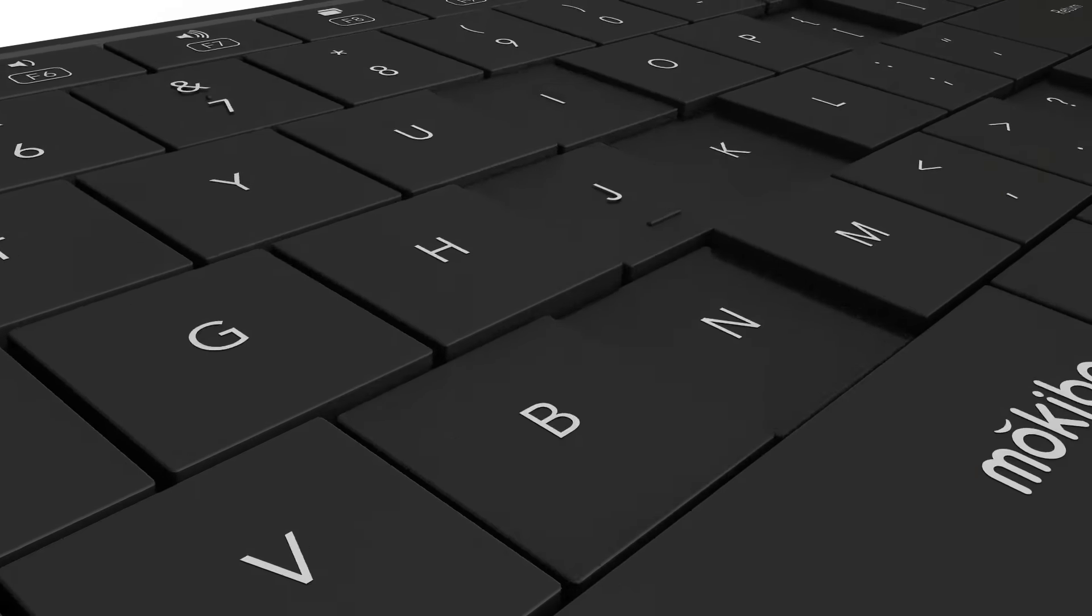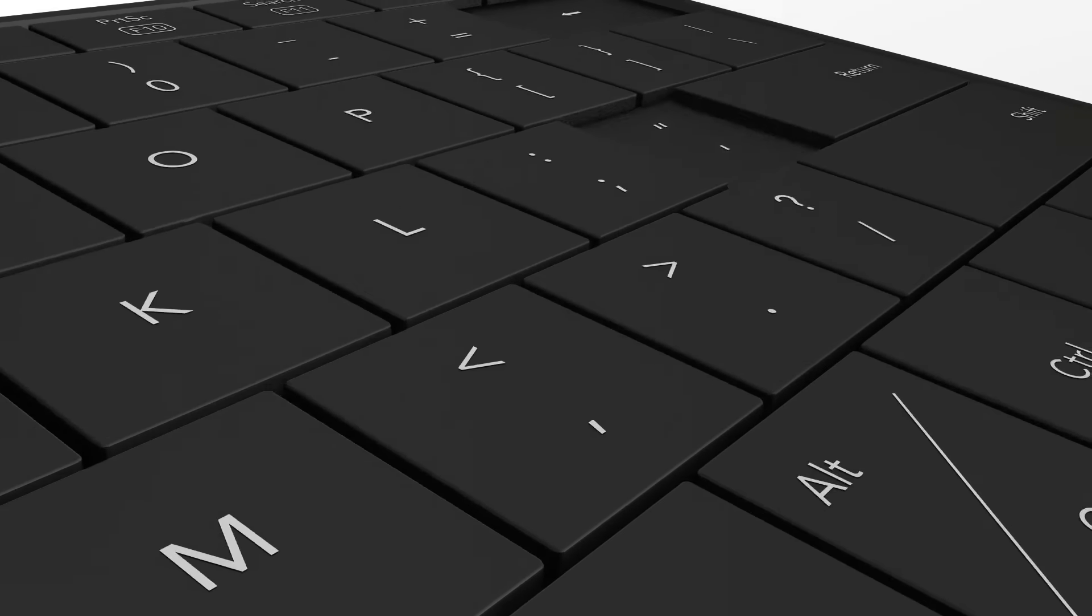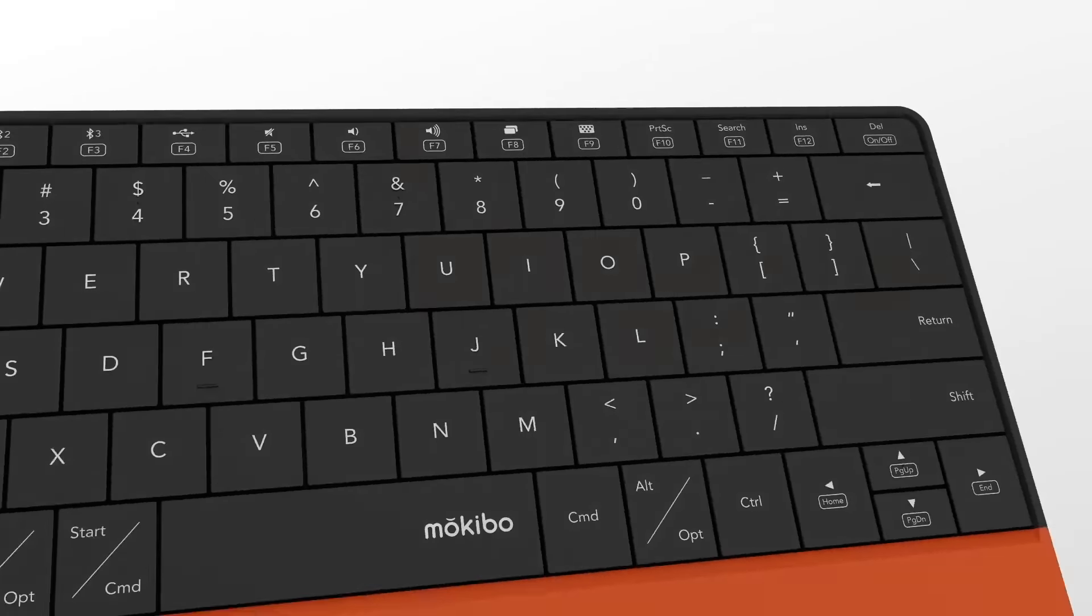Mokibo offers the best typing experience with a slim pantograph keyboard, which is most widely used in notebooks due to its excellent typing performance.